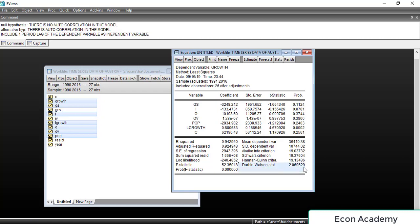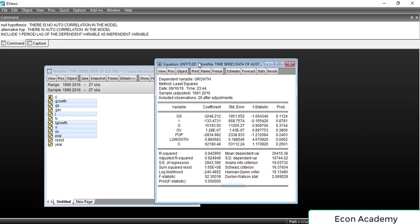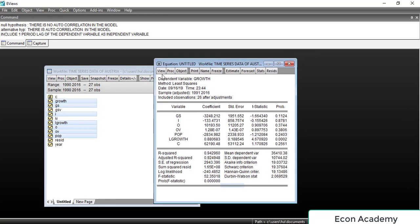You can see that the Durbin-Watson stat is now 2.06, which is within the range of 1.7 to 2.3. This means the autocorrelation has been removed. We can also verify this using the Serial Correlation LM test.